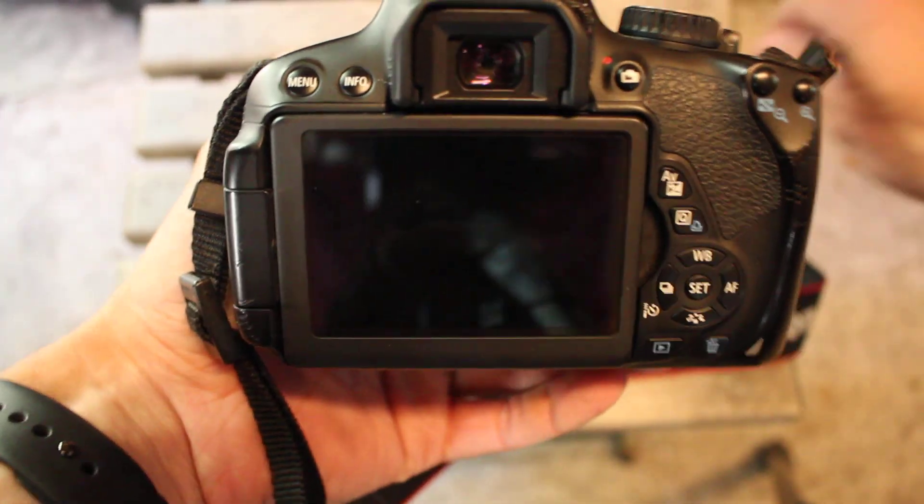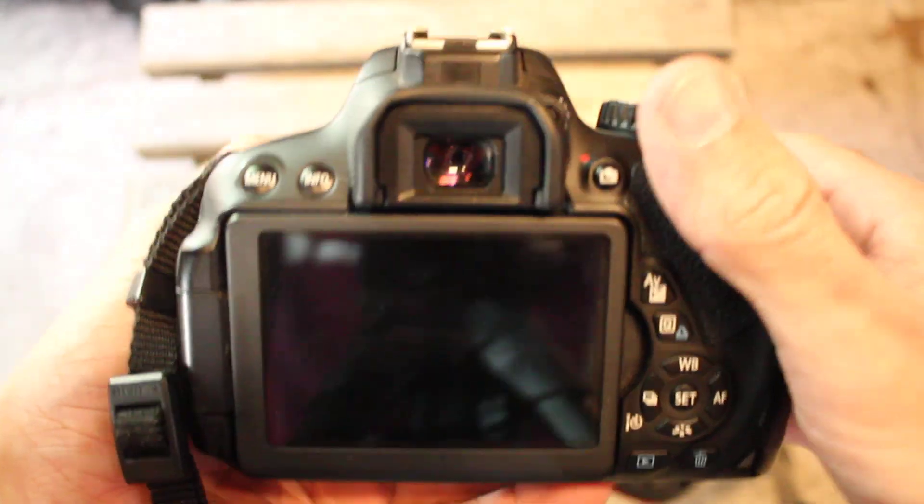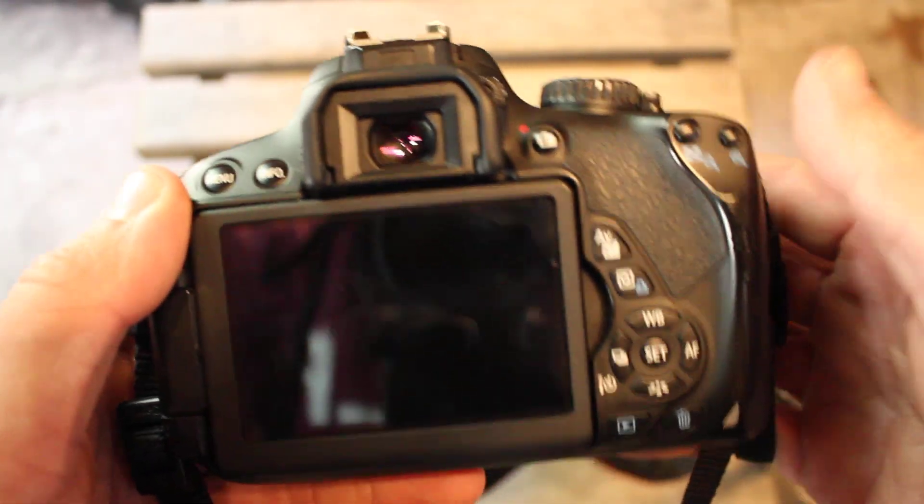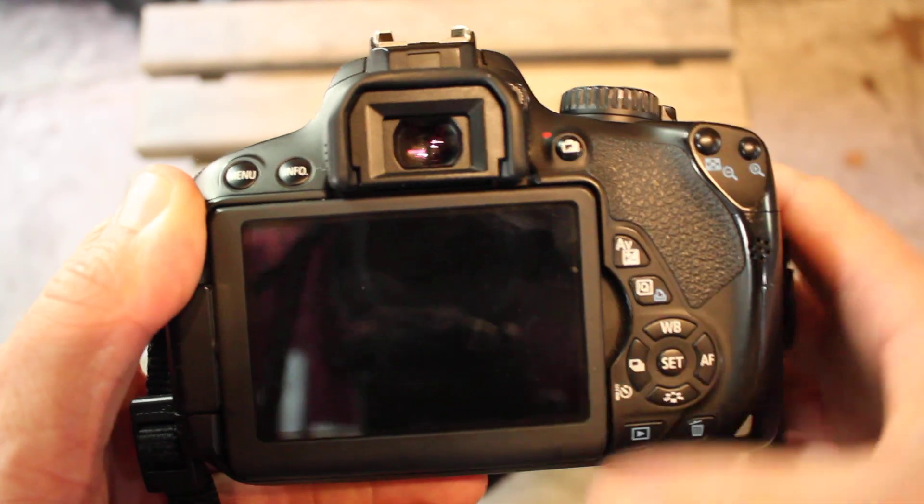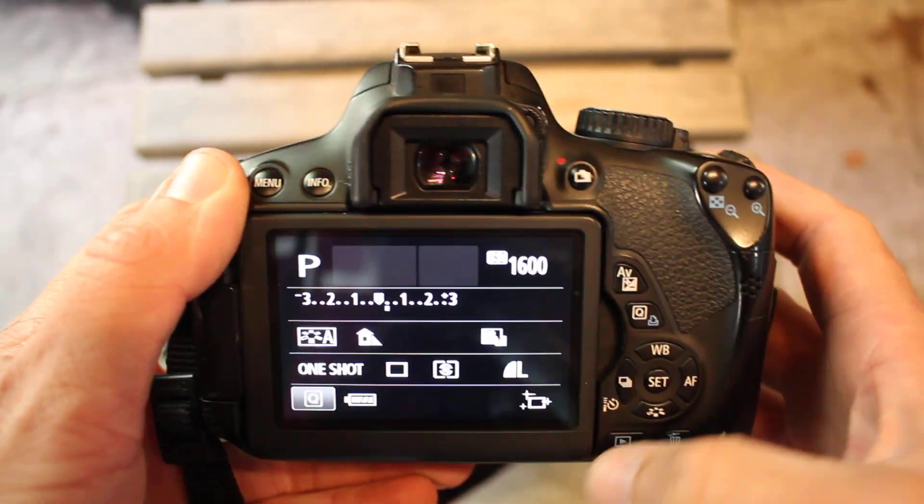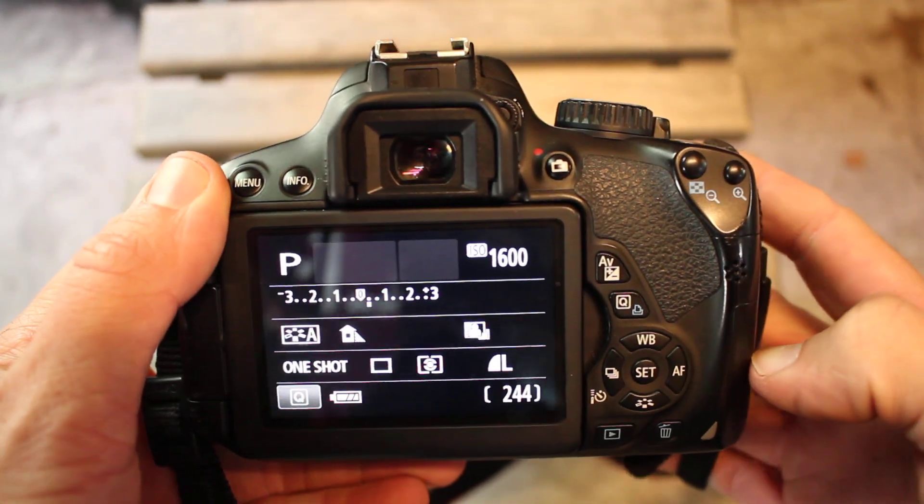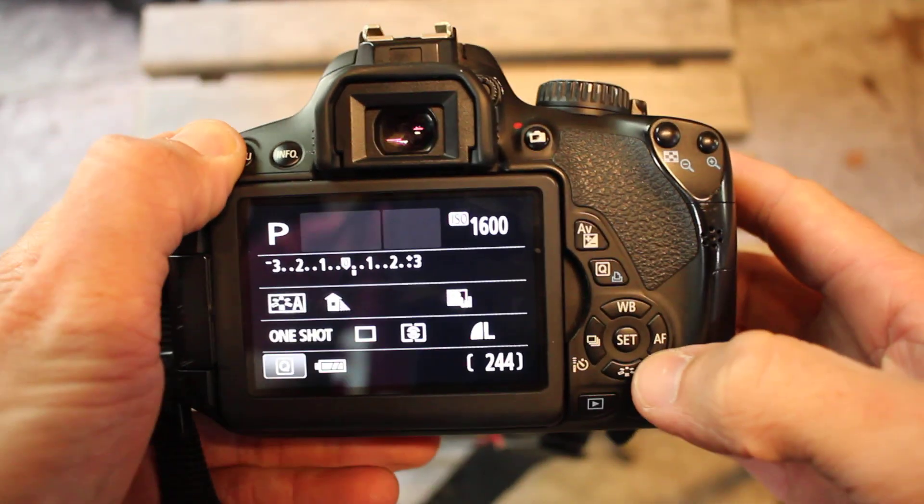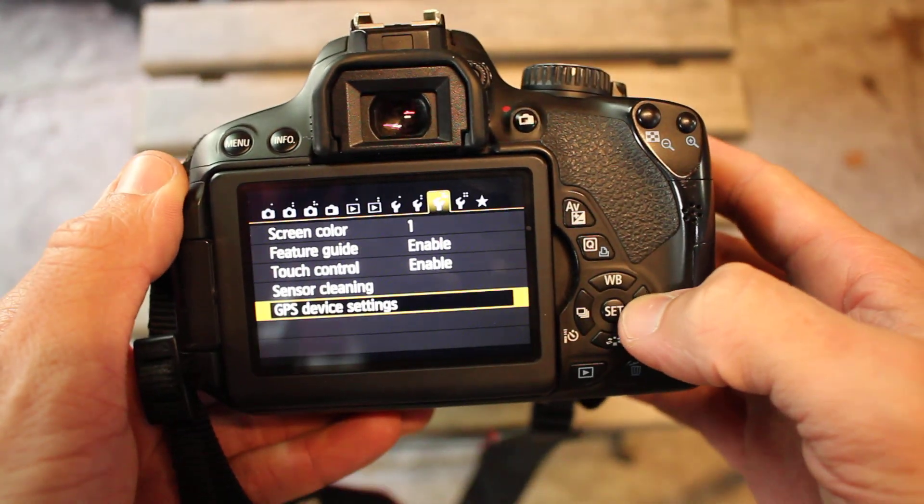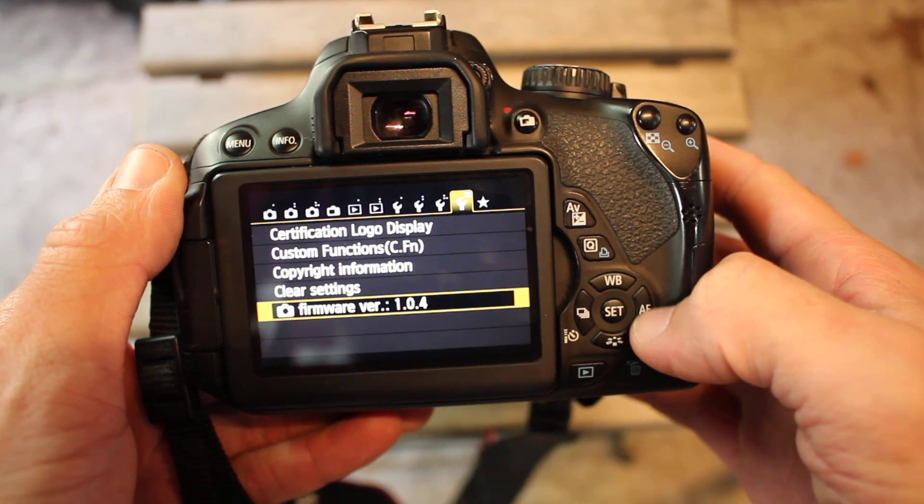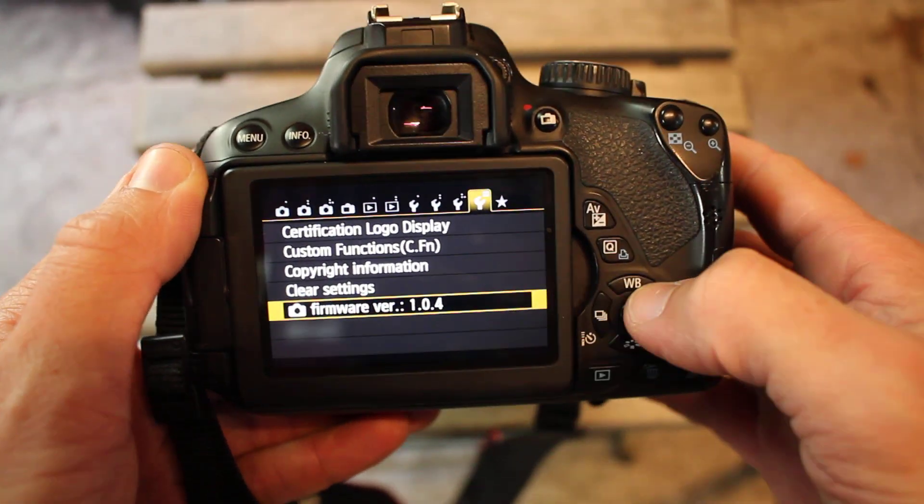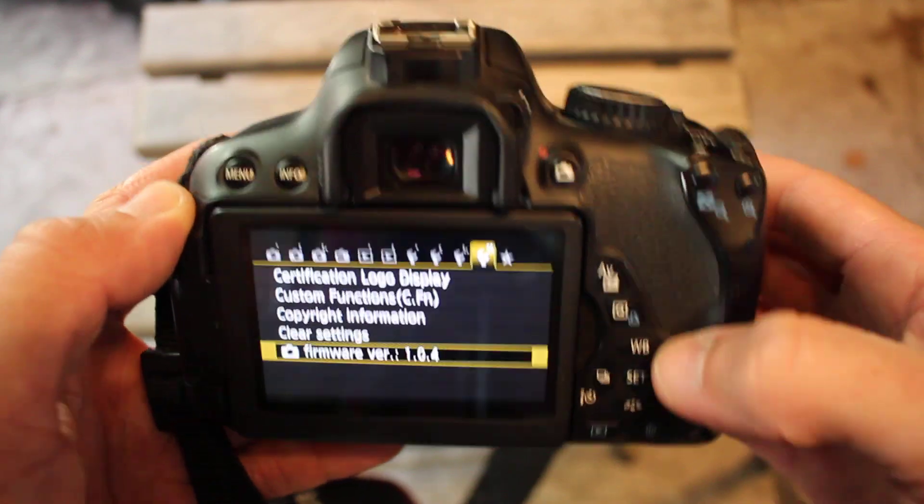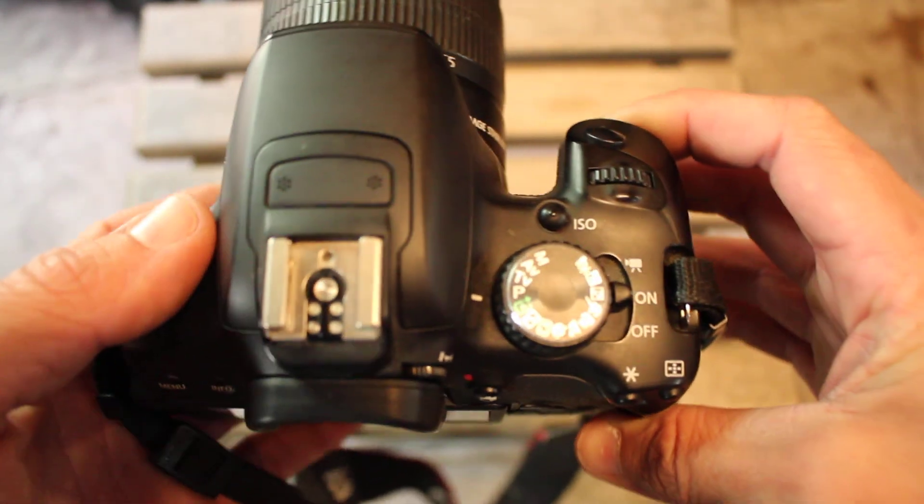So to do this you do have to install Magic Lantern. It is at your own risk - that program can brick your camera, I'm not responsible for that. So you have to go to the Magic Lantern website, download the firmware, and also you have to make sure your camera is on 1.0.4 firmware. You can download that also.